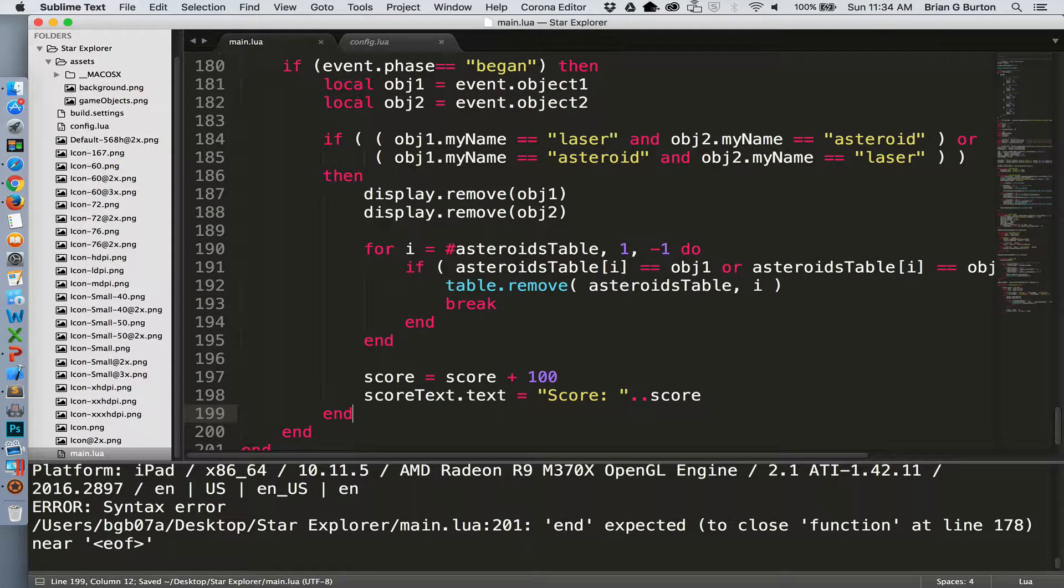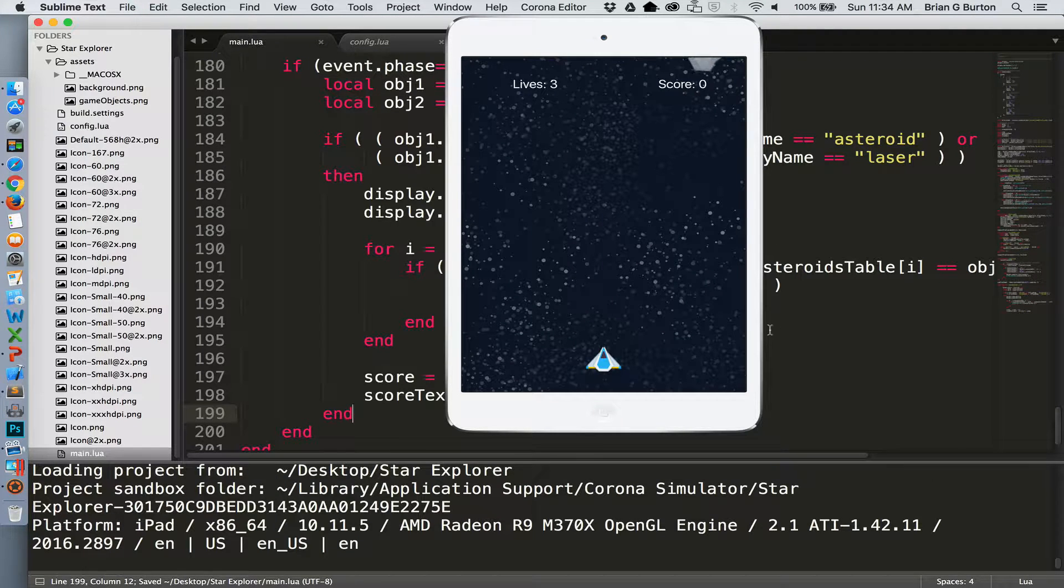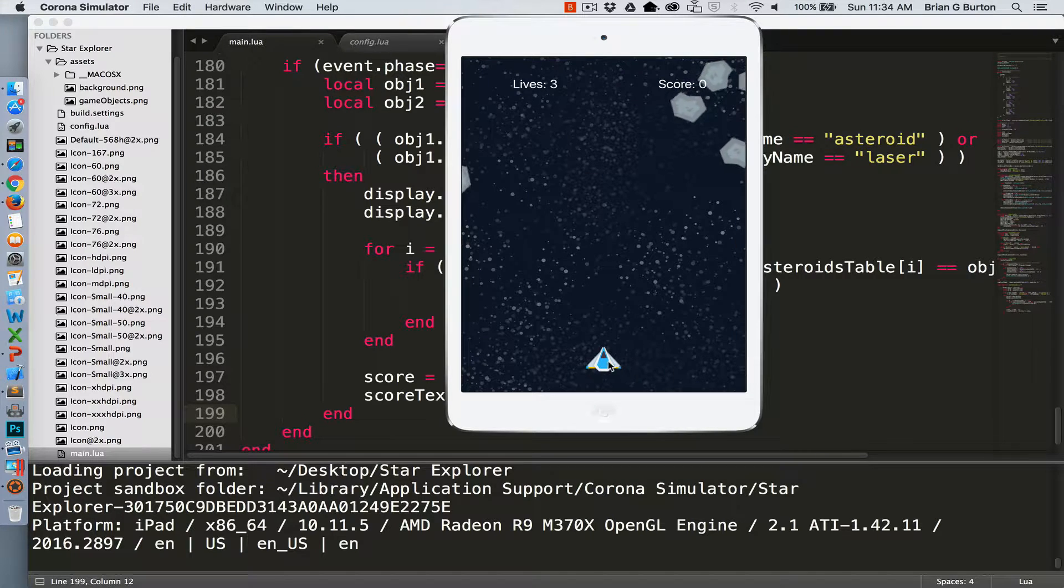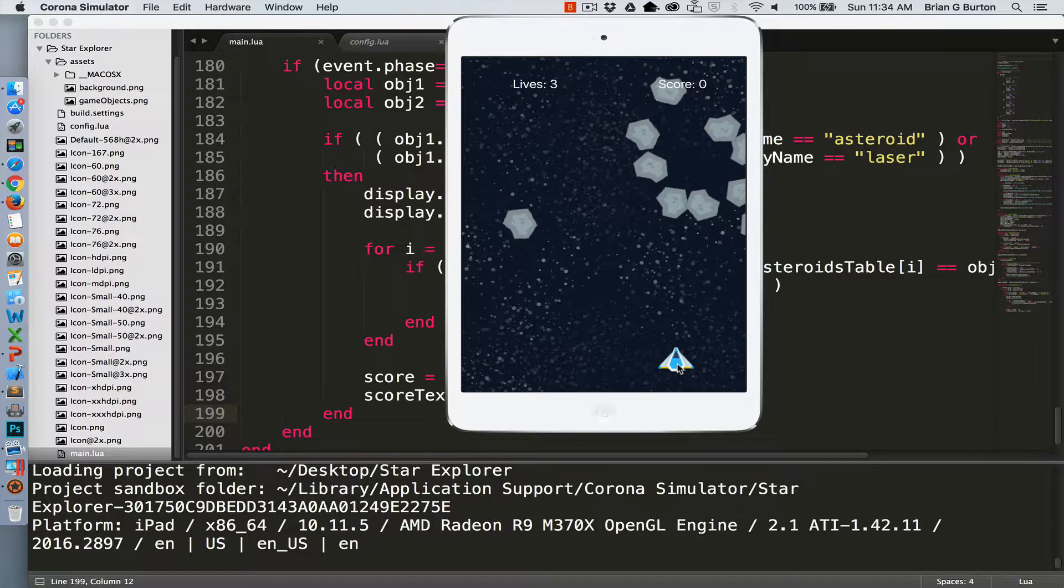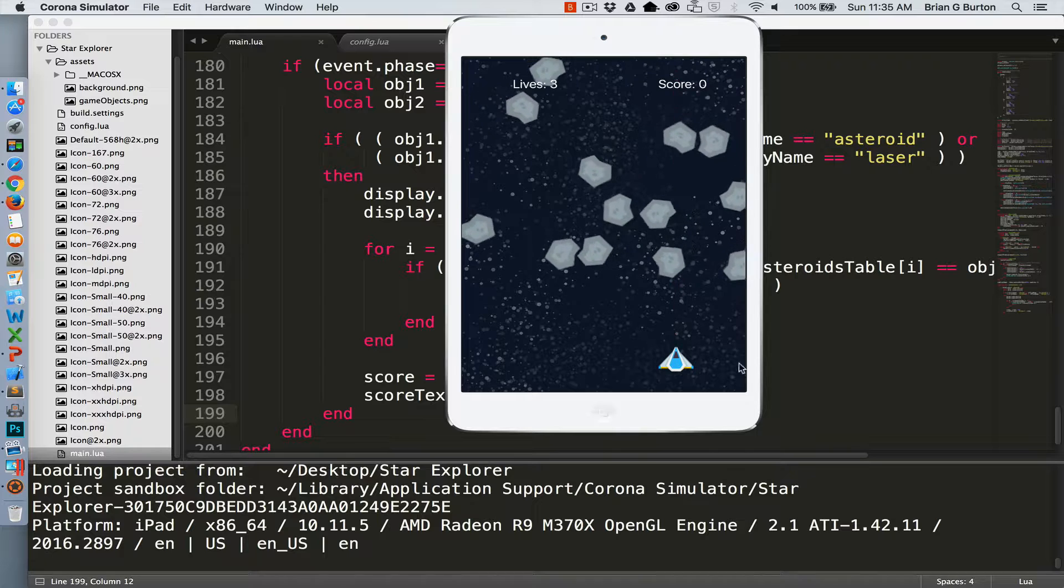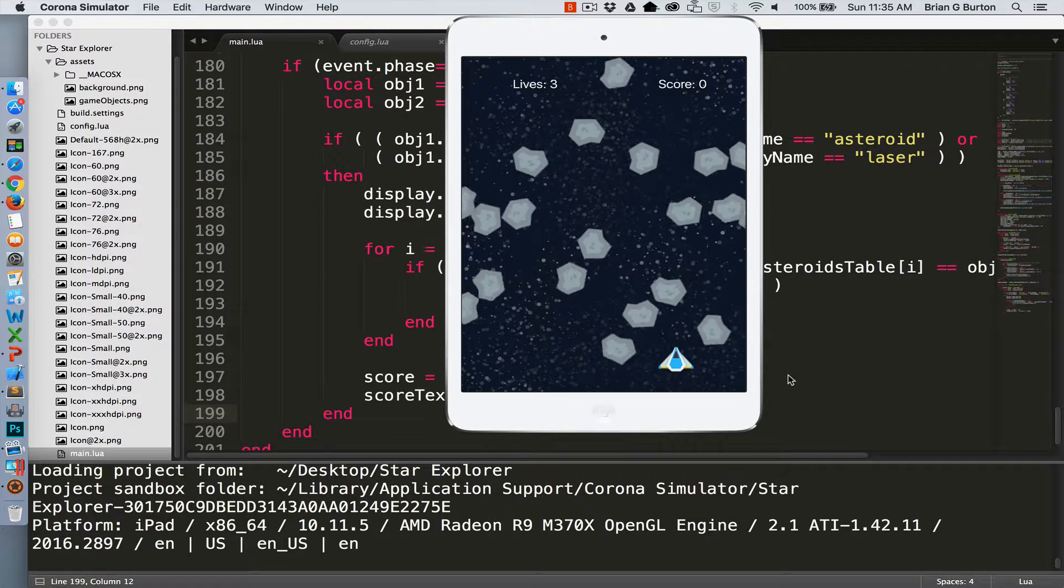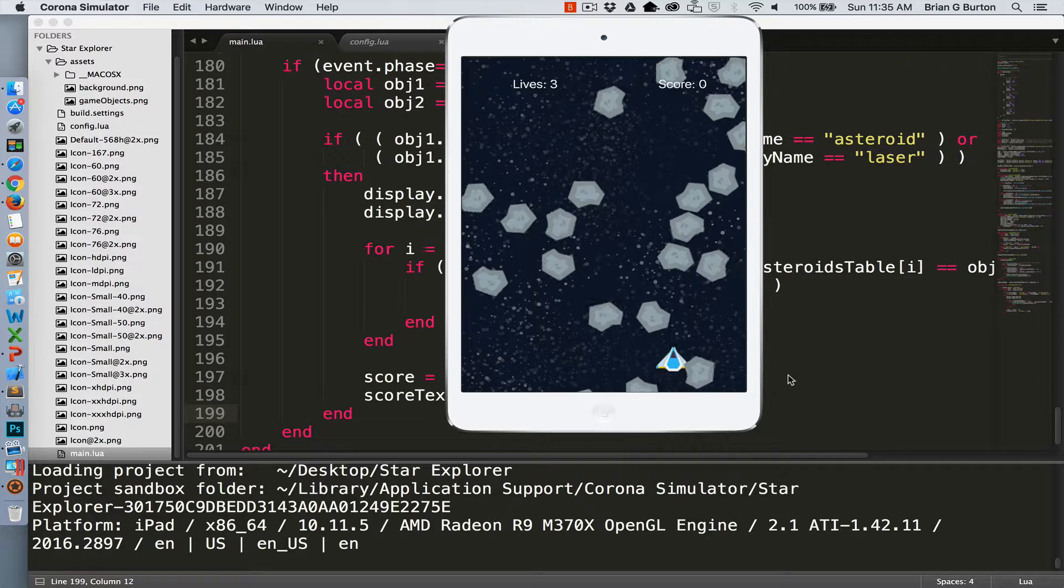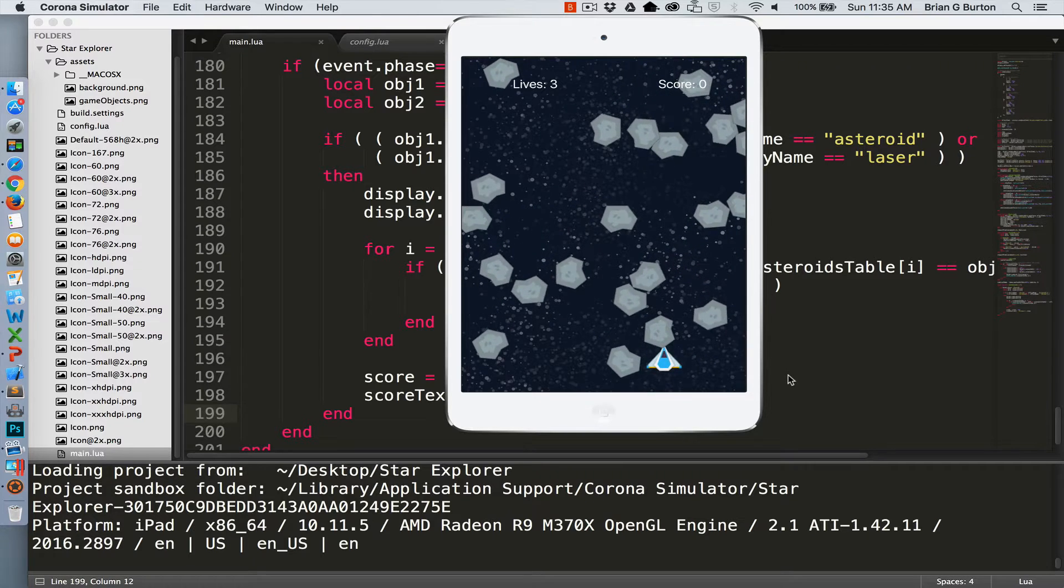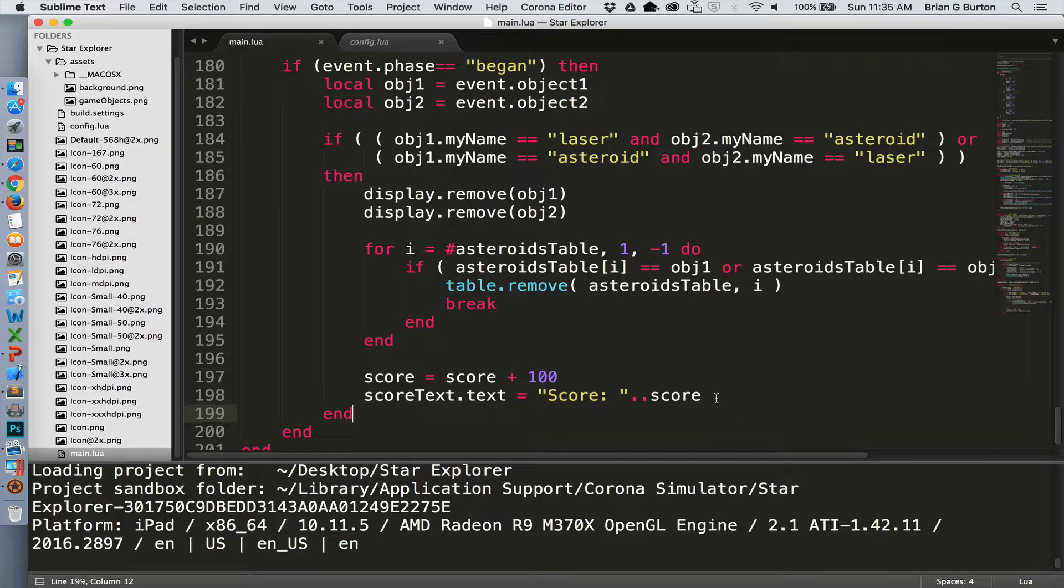So that handles asteroid and laser collisions. We can now shoot asteroids. We can't do that yet because we haven't turned on the collision listener. But we'll add our listener after we add the collision possibility between an asteroid and a ship.